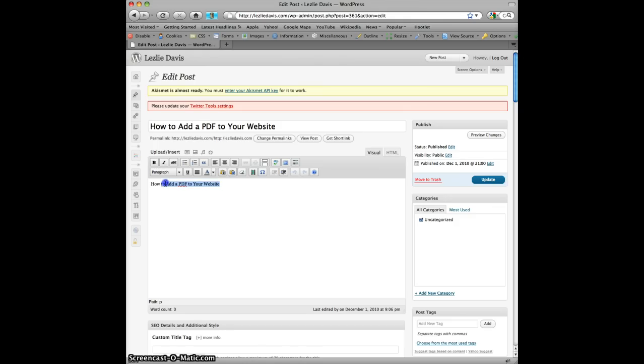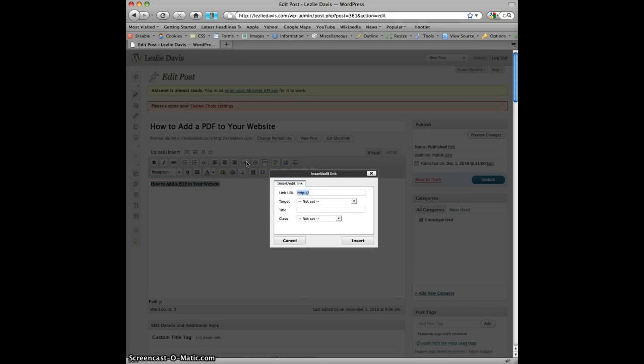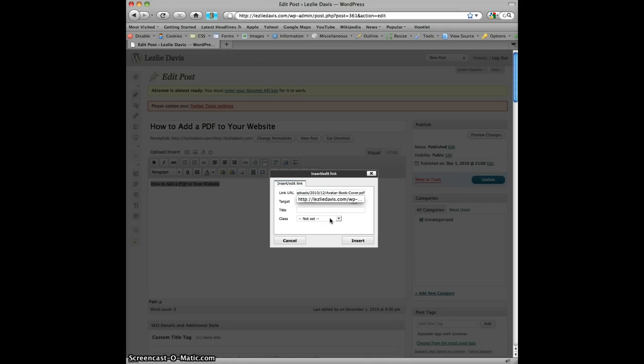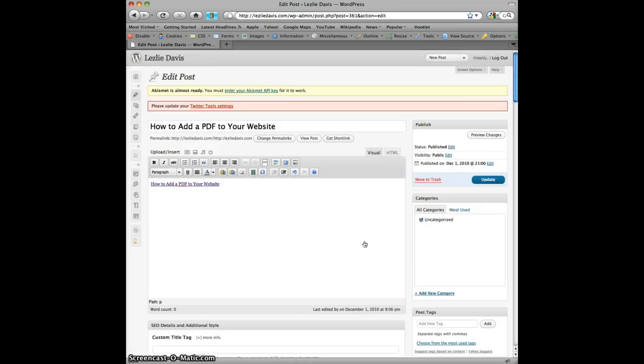I'm going to highlight that and click on the link button. When it opens it's going to ask me for the URL I want to link to. I simply paste the new URL there and click insert.